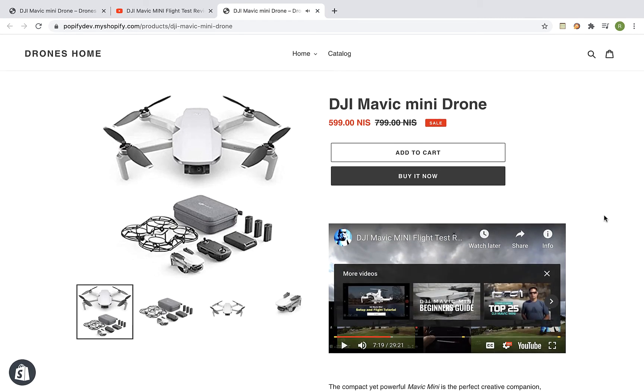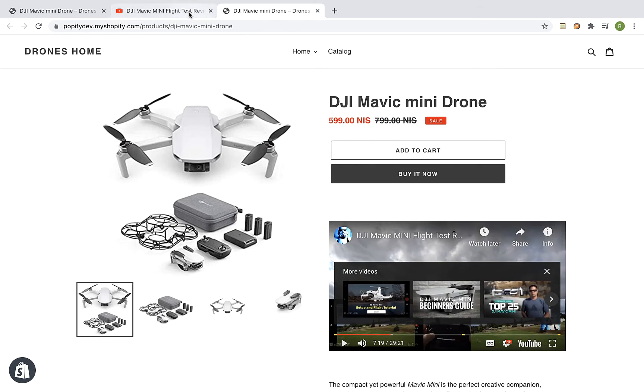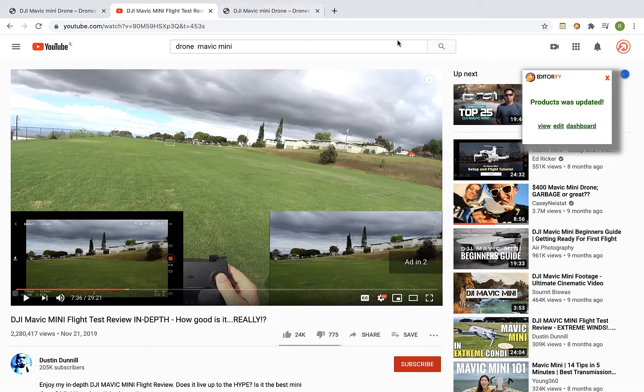Now in case you want to remove the video from the product page, visit the Shopify product page in Edit mode.